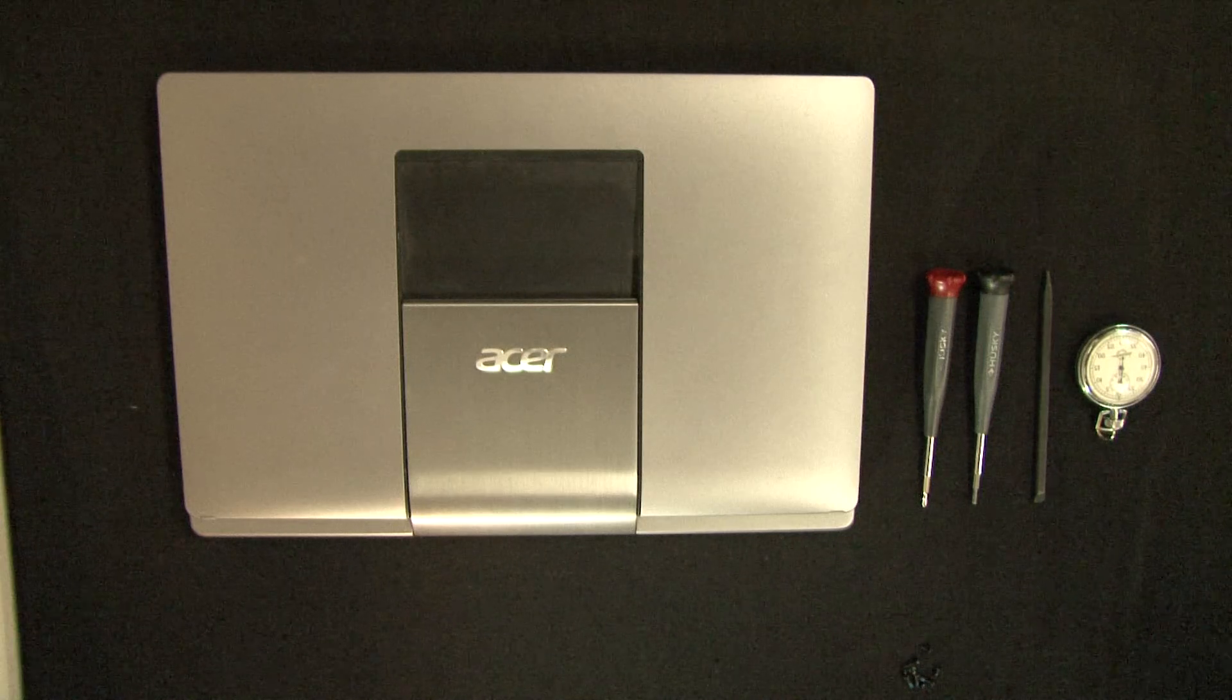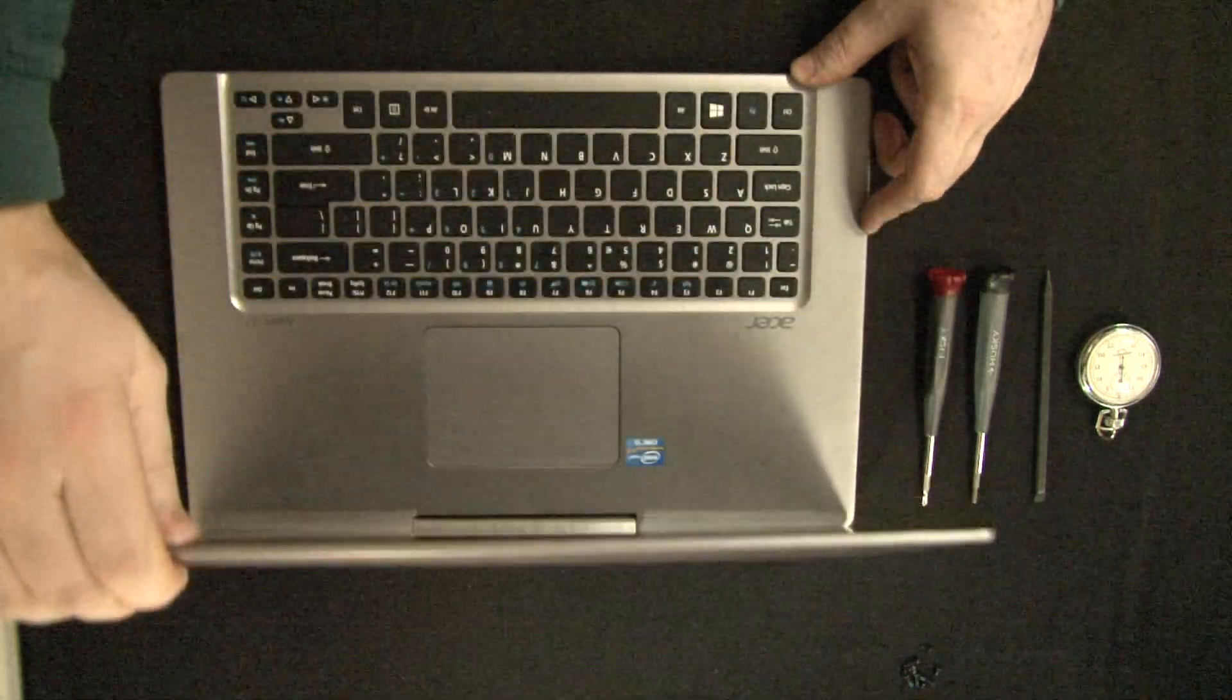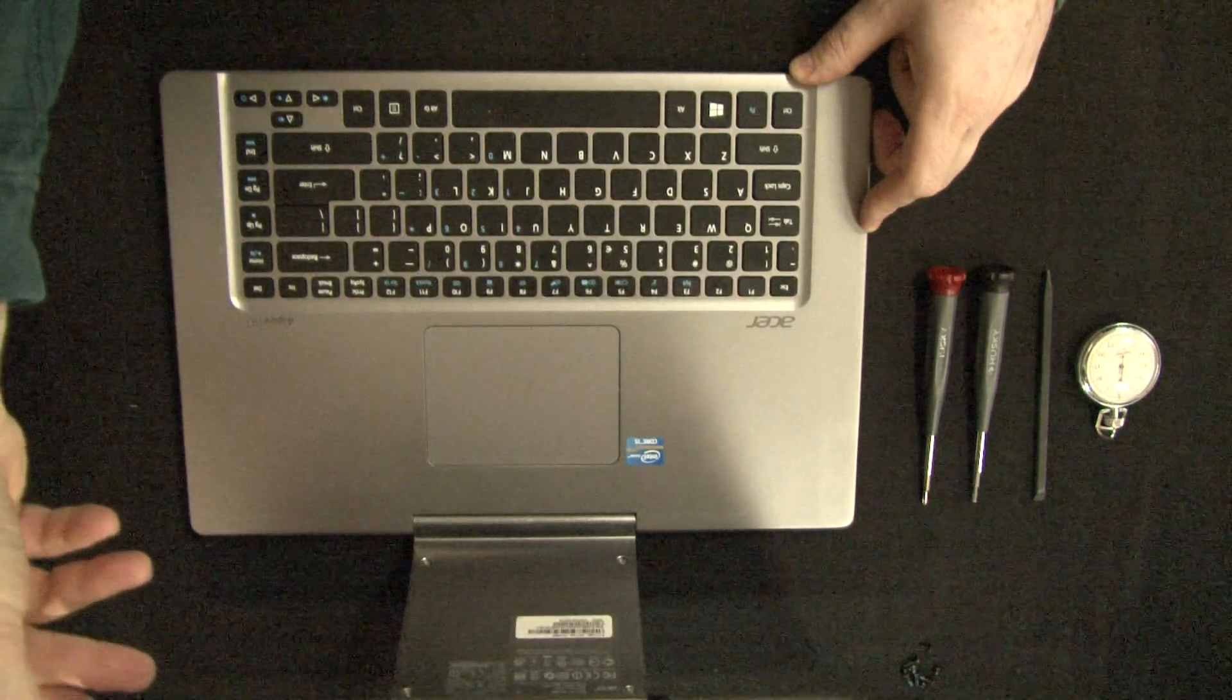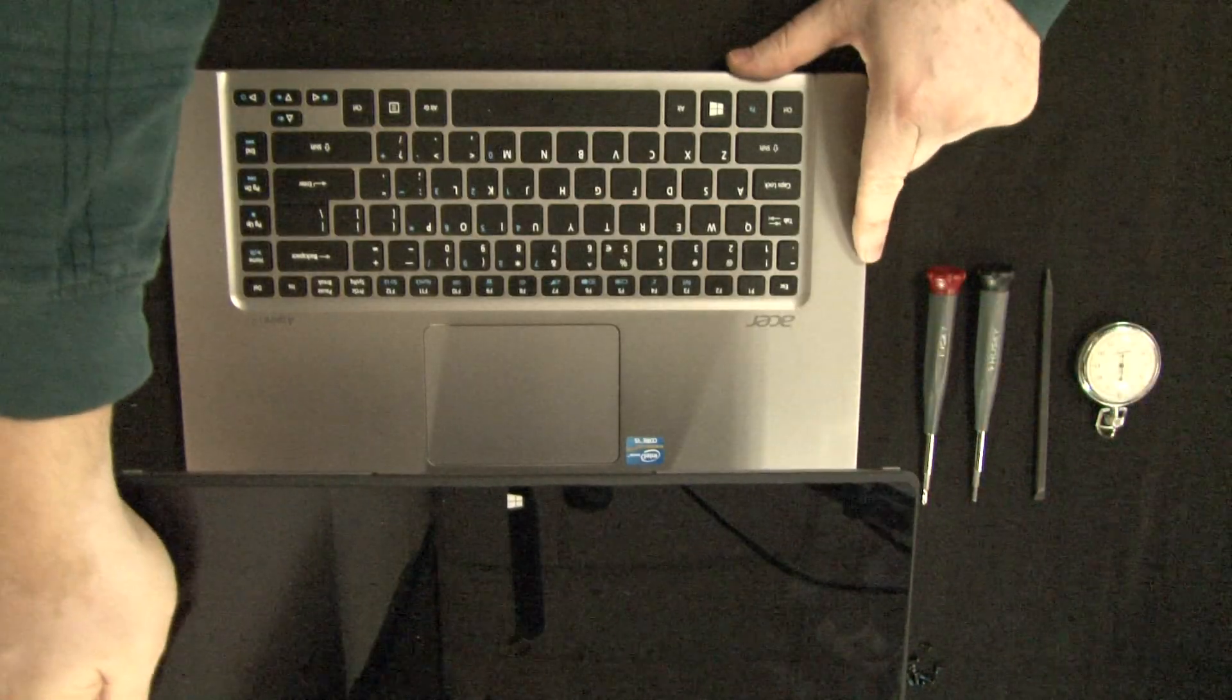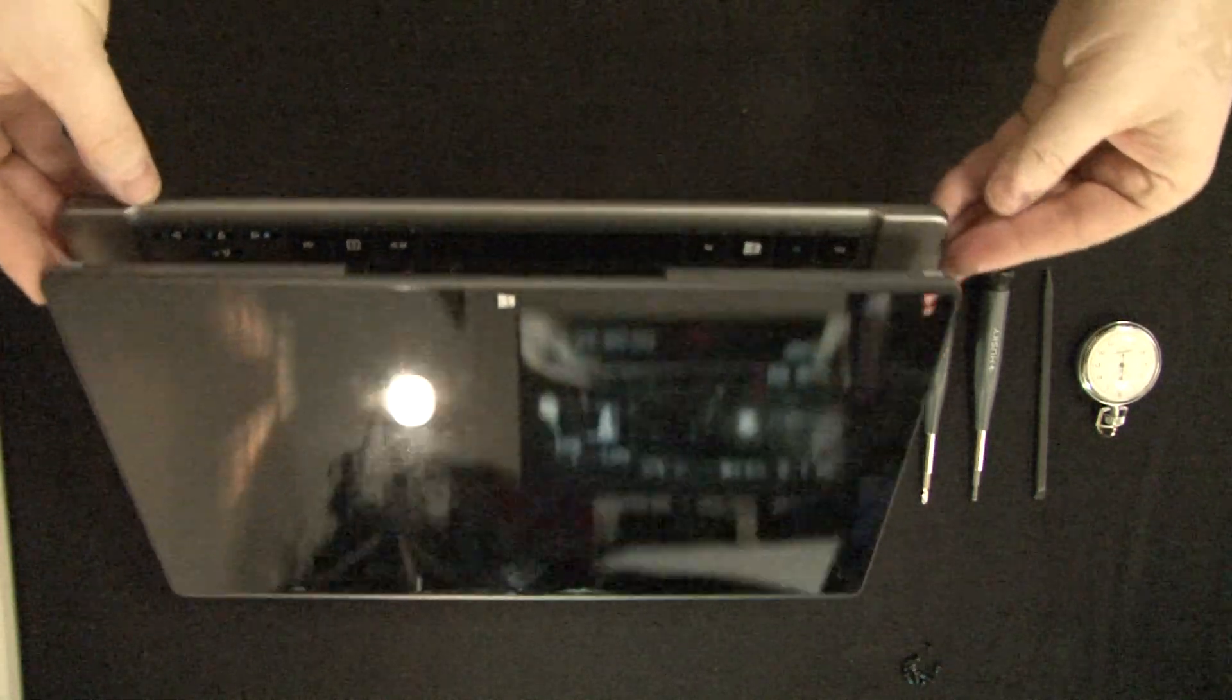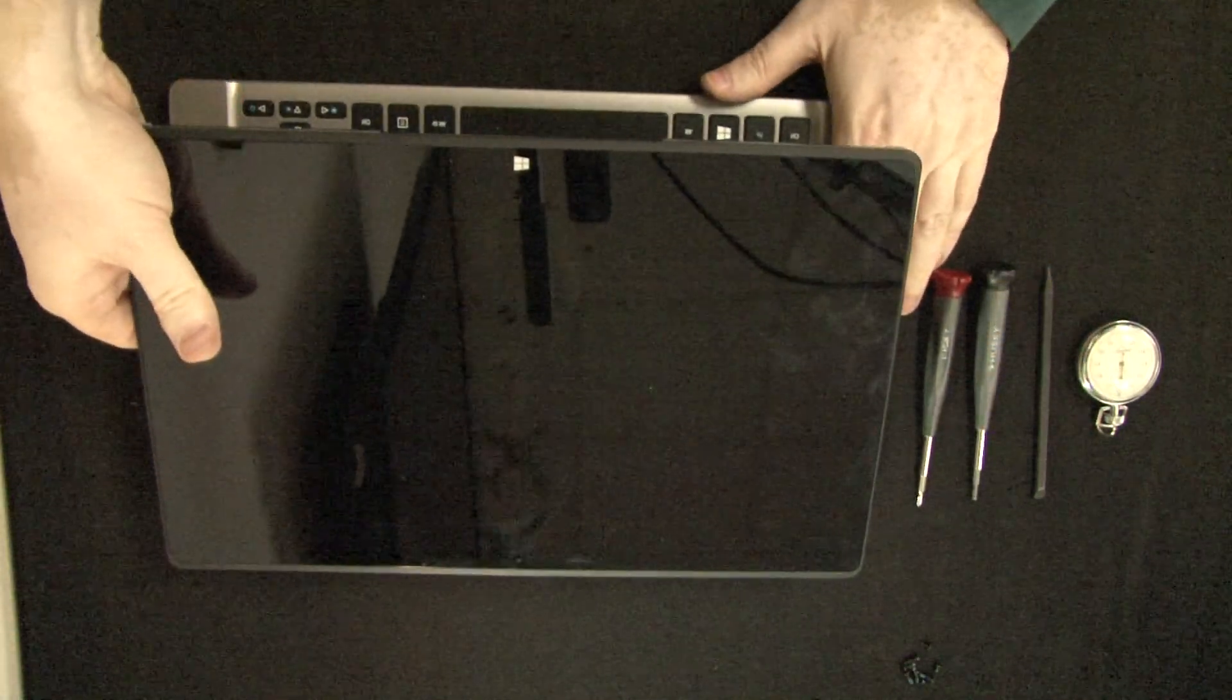What we have here is an Acer, I believe it's R7. Let's take a look exactly at the model number. It is R7 571 series laptop. It's the one that looks like the Star Trek Enterprise. A weird-looking laptop with weird-looking top.